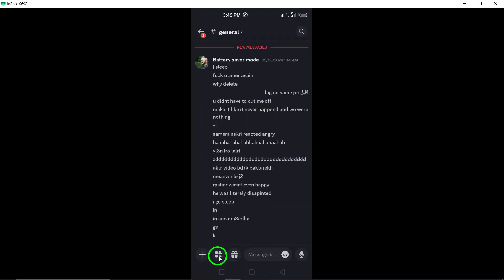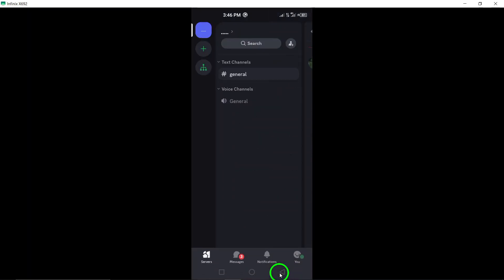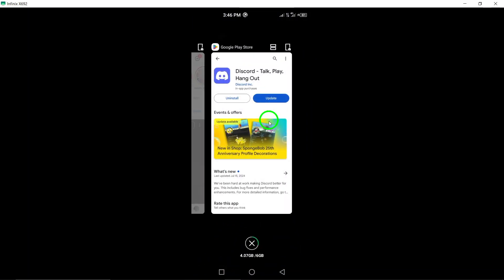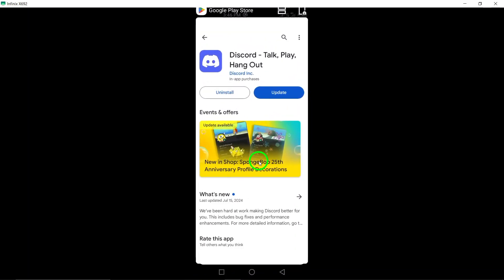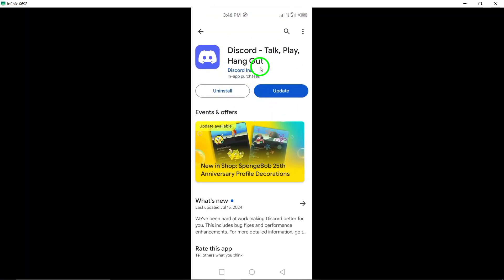And that's it. You're now ready to start using Discord on your Android device. Whether you're looking to chat with friends, play games, or simply hang out, Discord has you covered. Thanks for watching, and enjoy using Discord.